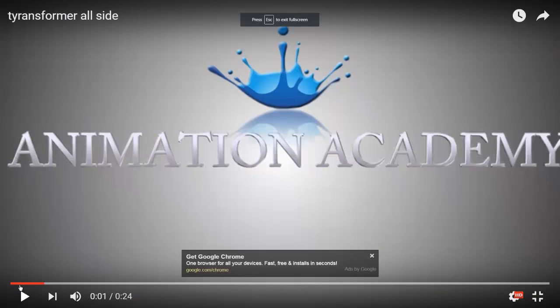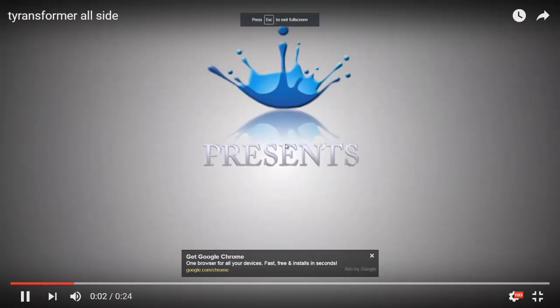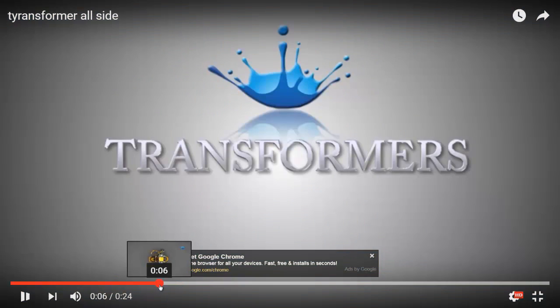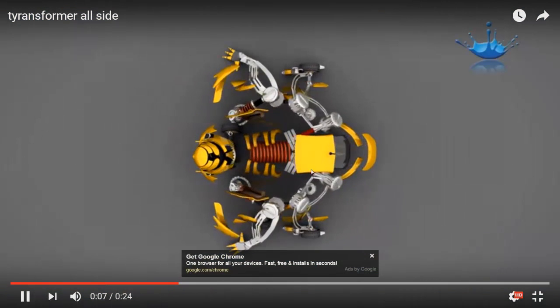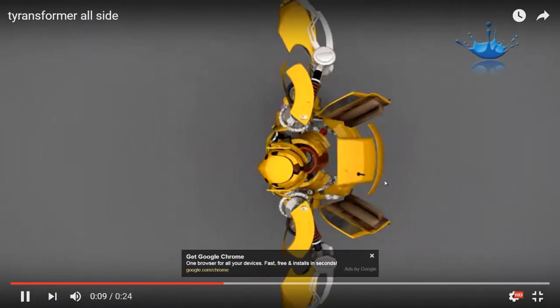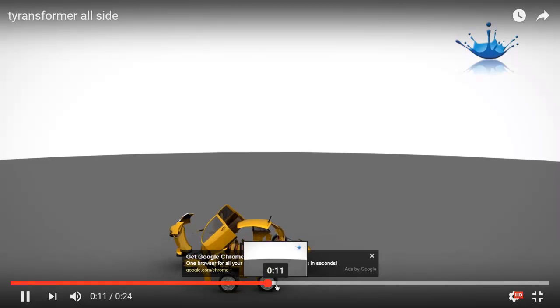Hi guys, this is me Kizos. In this video, I'm going to show you the overview of the transformer I created from all sides.